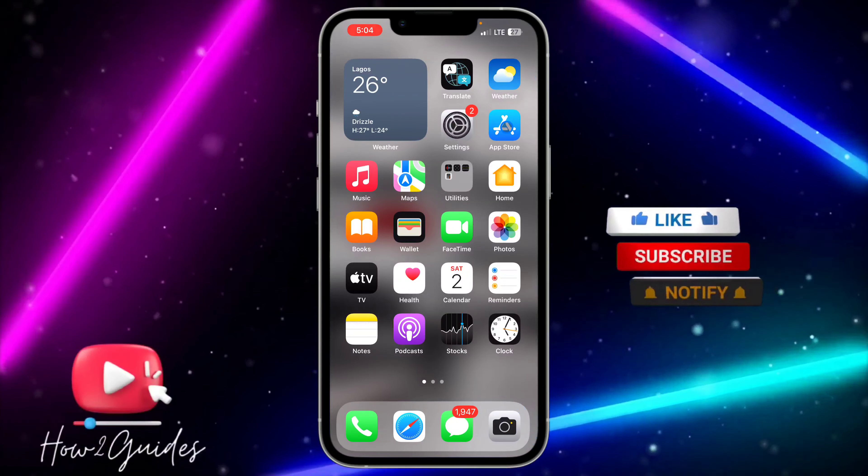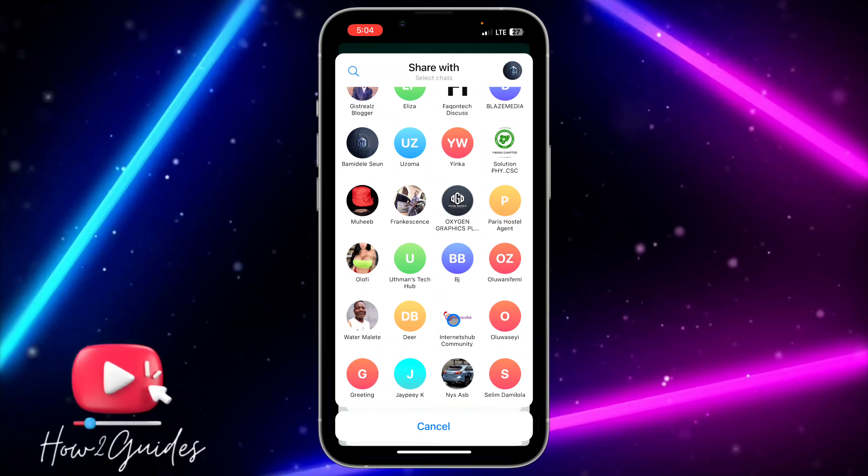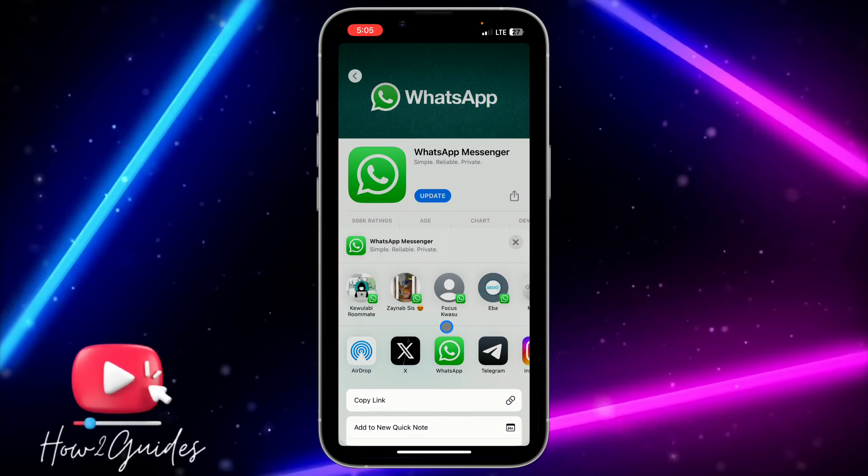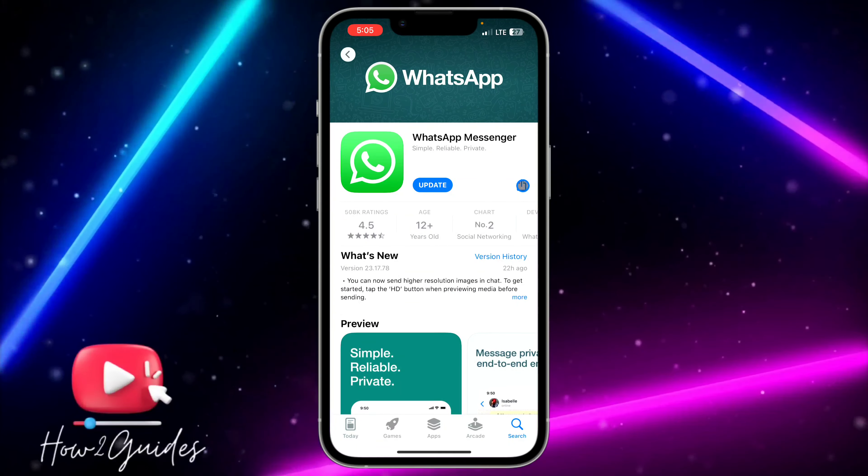Click on that share icon, and you're going to see different places that you can share the app to. If you want to share it to someone on Telegram, you can just click on Telegram and it's going to share the link of the app to that person, so they will be able to download the app from the link.